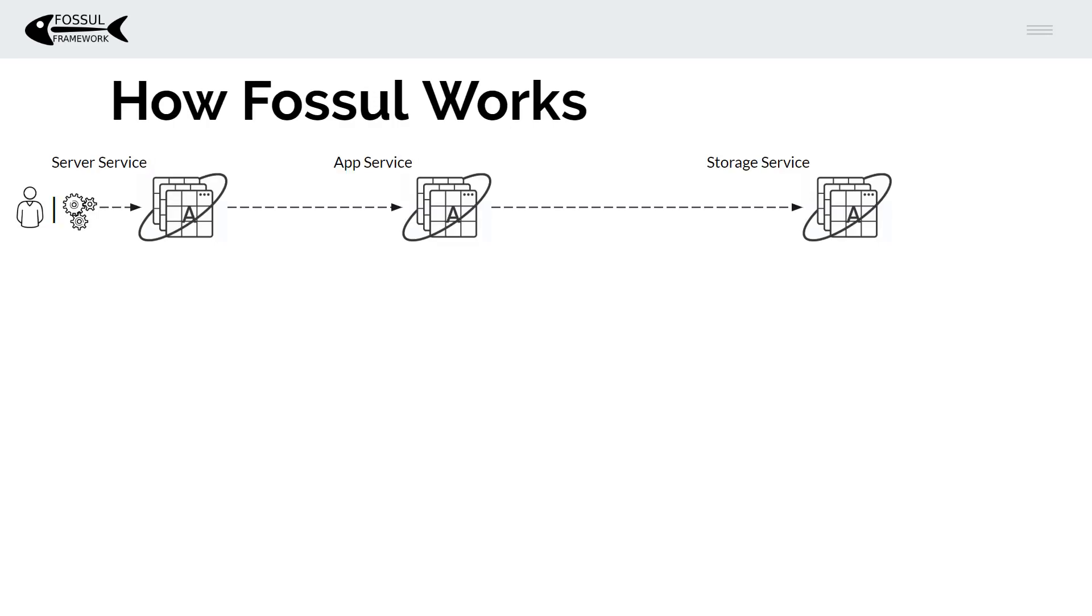Fossil aims to solve that problem and let's look now at how Fossil works. There are three microservices that Fossil deploys. There's a server service which handles configuration state and acts as a control plane.